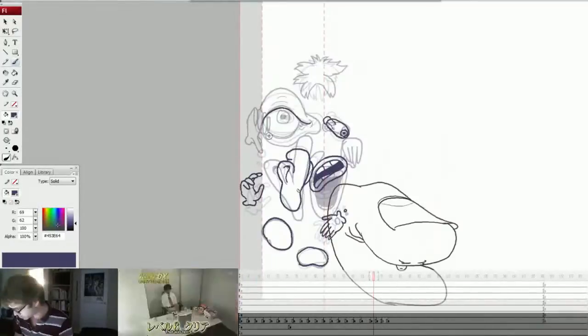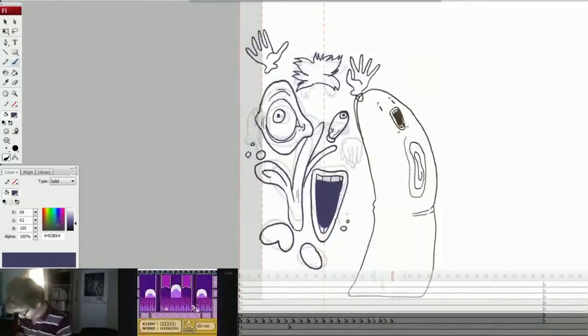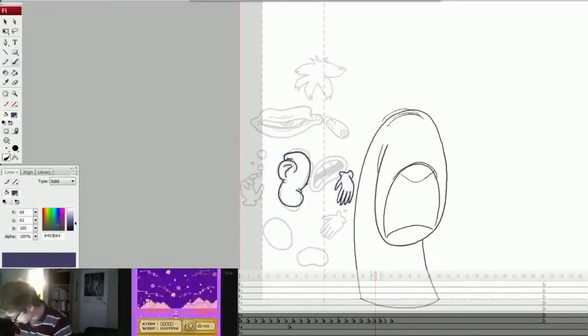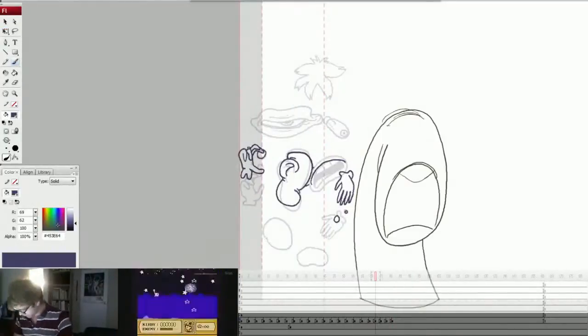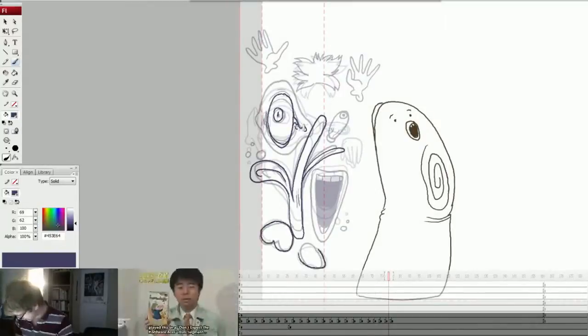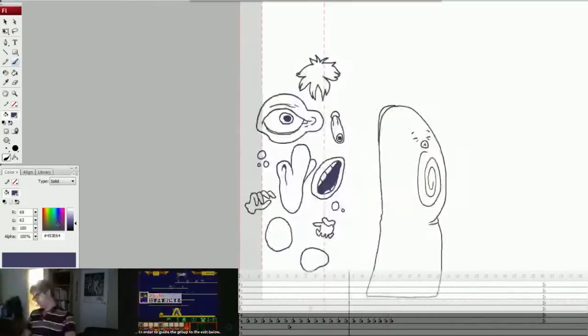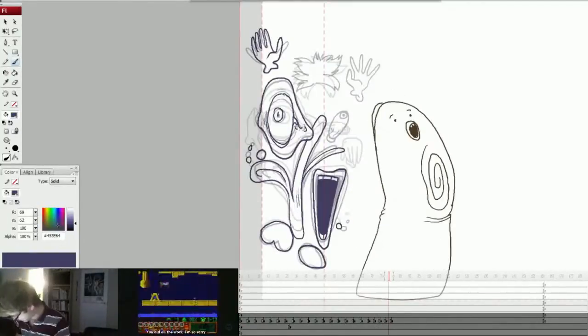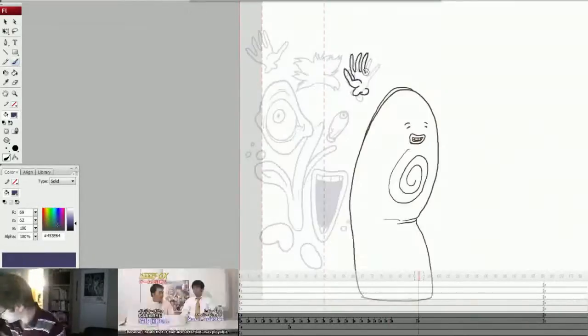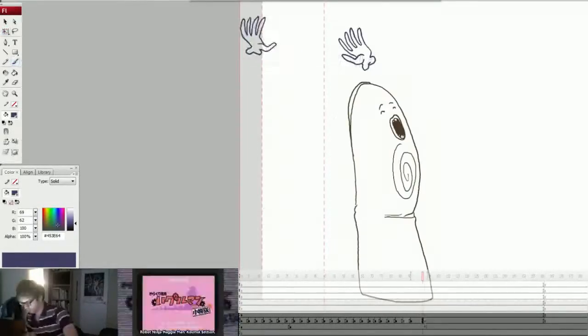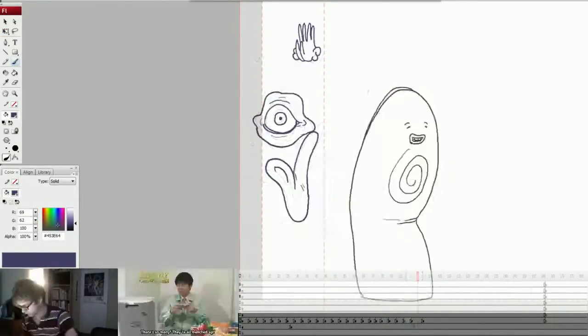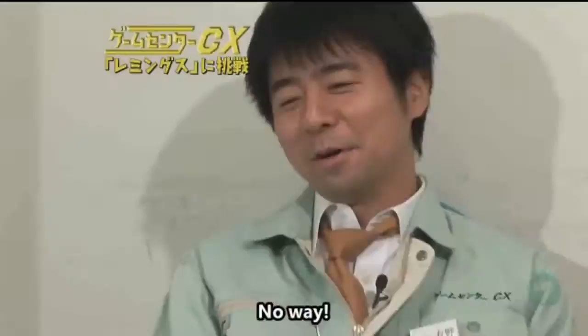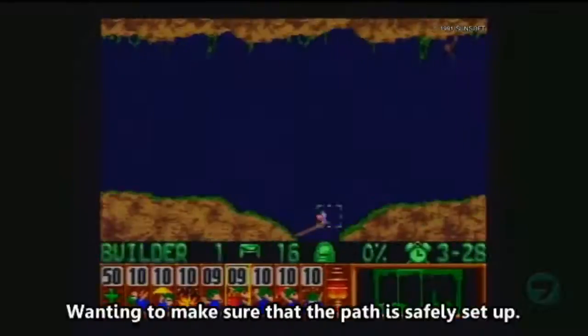So the nose there is doing a good example of squash and stretch there so you can see it scrunching up on that one keyframe and then popping out same with the mouth. I try to do a lot of squash and stretch to make it more impactful, more animated when things are happening.